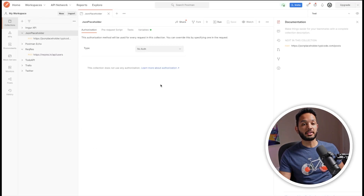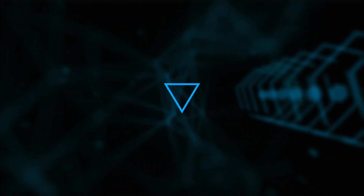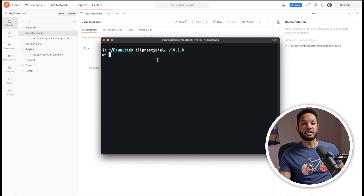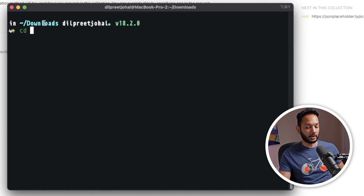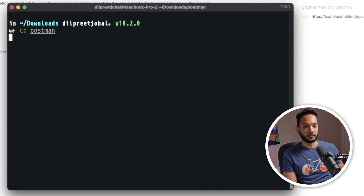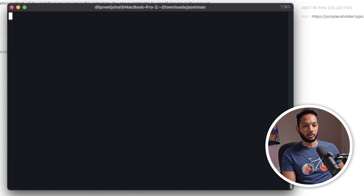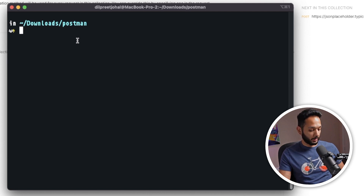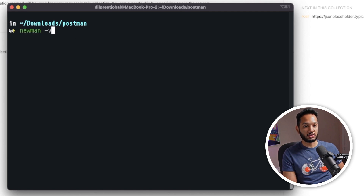I've exported that collection. Now I'm going to open up my terminal. In the terminal I'm going to navigate to the folder where I exported the collection — in my case that's the Downloads/Postman folder. Here we have to run our Newman command, so you need to make sure that you have Newman installed on your machine. I'm going to do `newman -v` to print out the version.